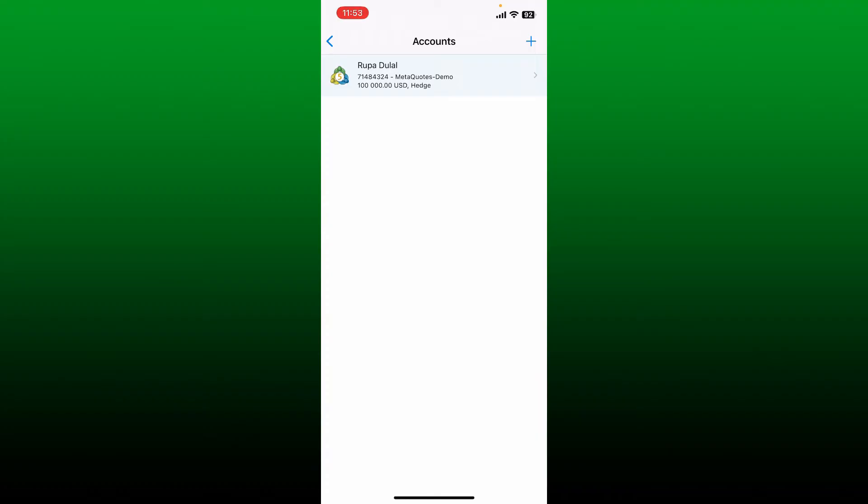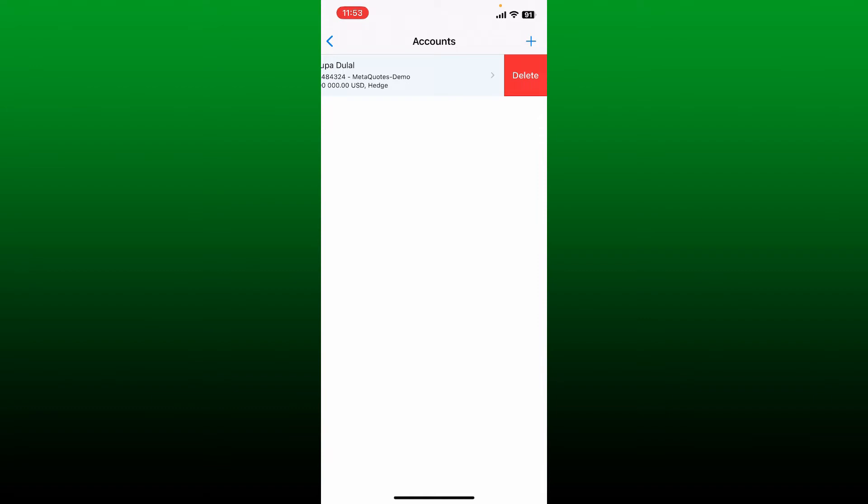To log out of an account, you'll need to first swipe towards the left-hand side of the screen and tap on the delete button, since there is no particular logout button on MetaTrader 5. Once you tap the delete button, you'll be able to delete your MetaTrader account that you are logged in with.